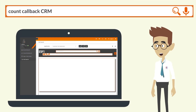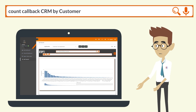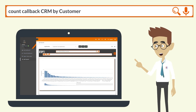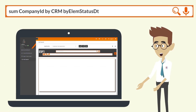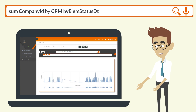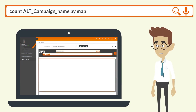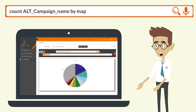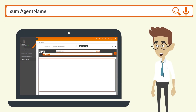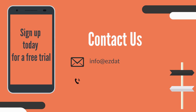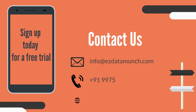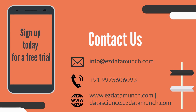Visualizations include a Bar Chart of Company ID by CRM element status, a Line Chart of callback CRM by customer, a Pie Chart of campaign names by map, and an Agent Name KPI view. Sign up today for a free trial at www.easydatamunch.com. Thanks for watching.